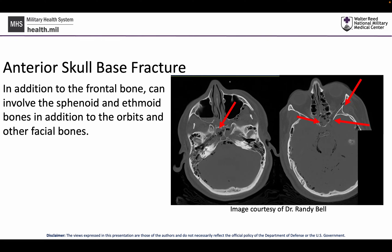Let's shift gears and talk about skull base fractures, specifically anterior skull base fractures. These are fractures that involve not only the frontal bone, but can involve the sphenoid and ethmoid bones, in addition to the orbits and other facial bones.